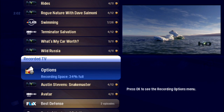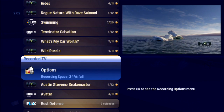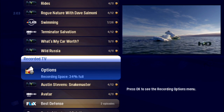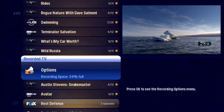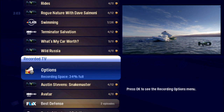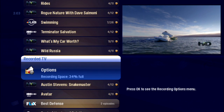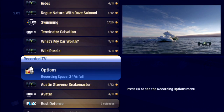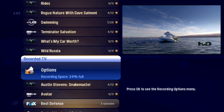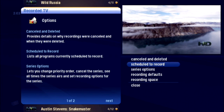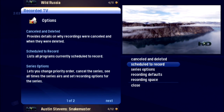The options card in the recorded TV category makes it easy to manage all of your recordings. Everything you need is right here at the start of the alphabetical list of recorded shows. Bring it into focus and press OK, and you're presented with a series of options.